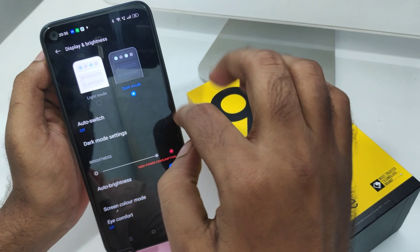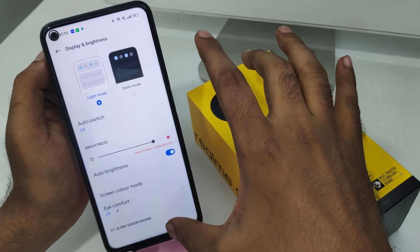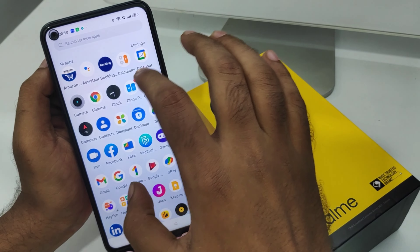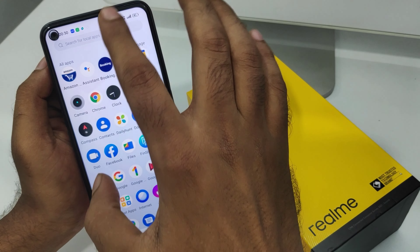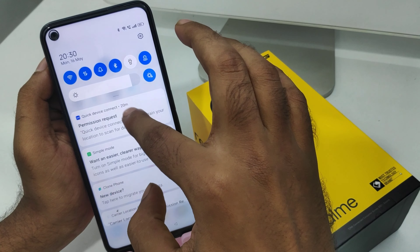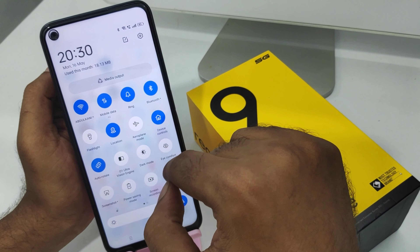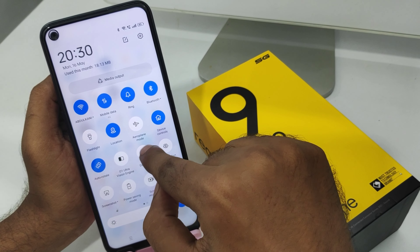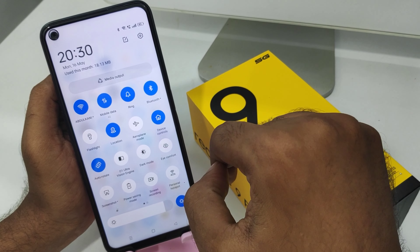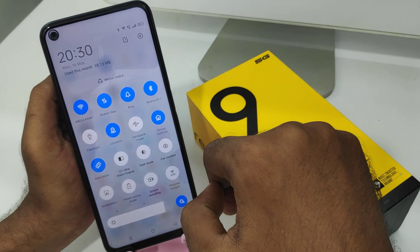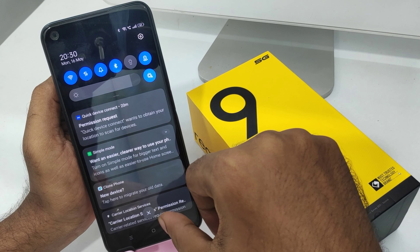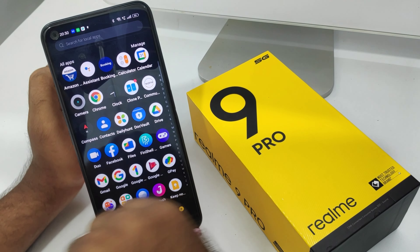To switch back, go to Display and Brightness and change to light mode. There is also another way — open the notification area and click the dark mode option available there. That's all! Thanks for watching. Please like, share, and comment. Thank you very much.